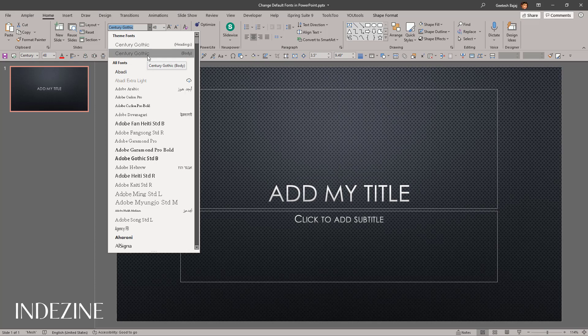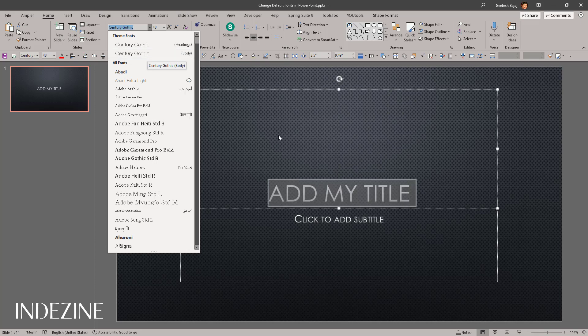So where is the heading font used? The heading font is used for all the slide titles, and the body font is used for almost everything else — anything which is not a title gets the body font.